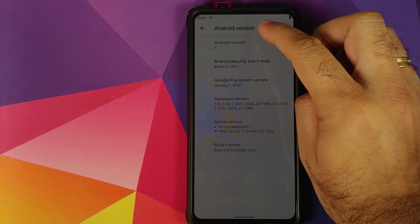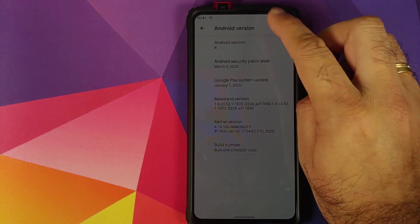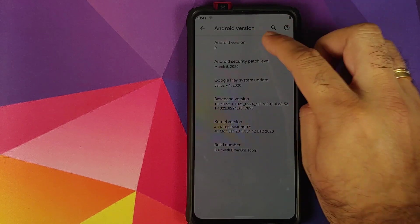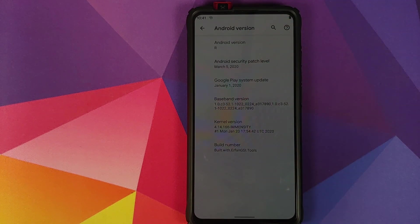How to install Android 11 Developer Preview 1 on your Redmi K20 Pro or the Xiaomi Mi 9T Pro.